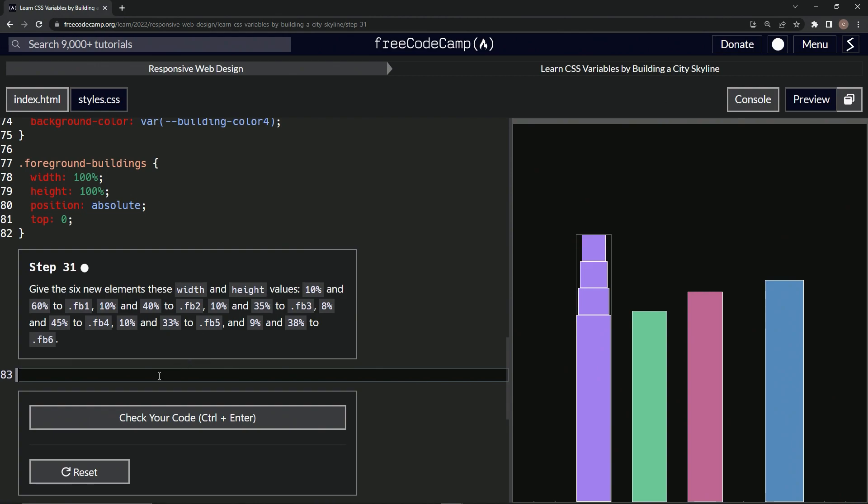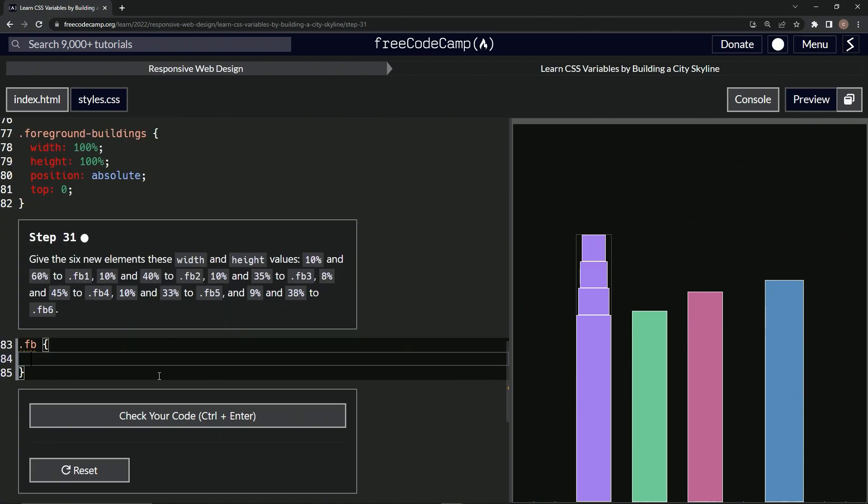We're going to have to do another copy-paste. Let's get this started. First we'll do .fb to start, and then we'll have the curly braces right there.